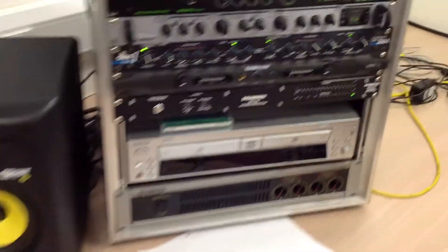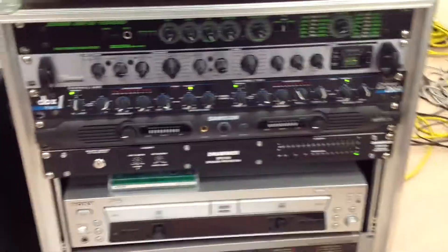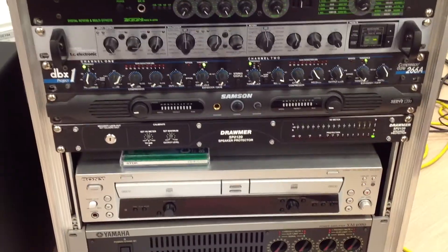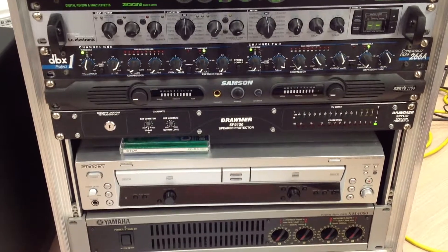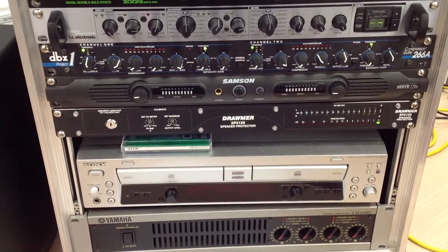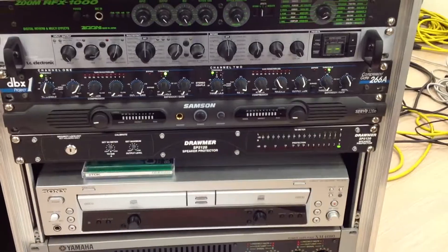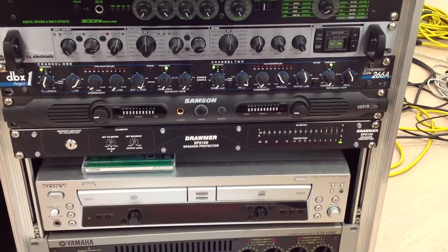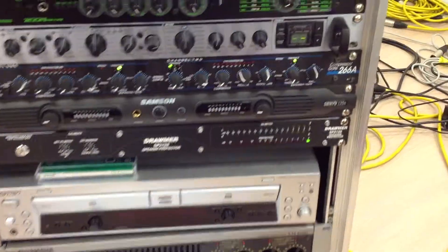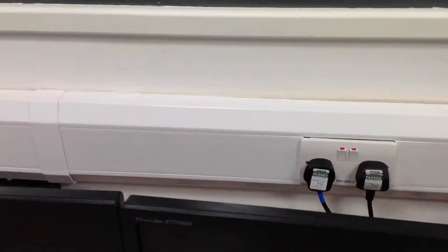We also need to make sure that our Drauma speaker protector here, so as you can see the one in the middle of the screen now, the Drauma speaker protector, that should have a little green light on, and you can also make sure that all the plug sockets along the back wall are all switched on, as you can see here.